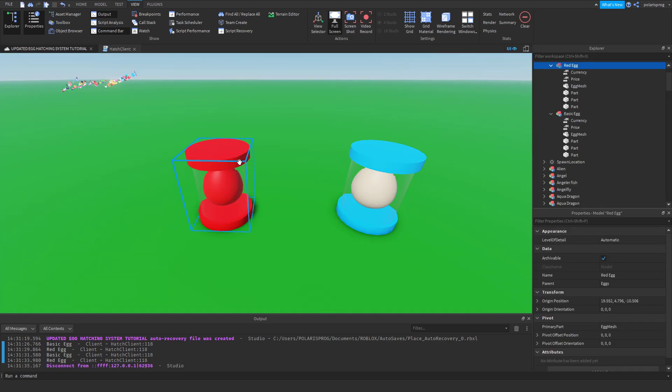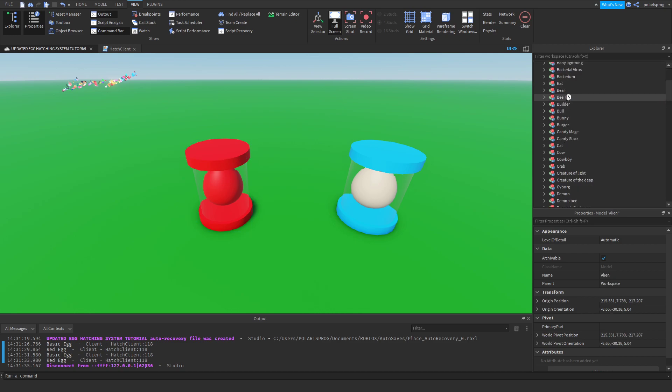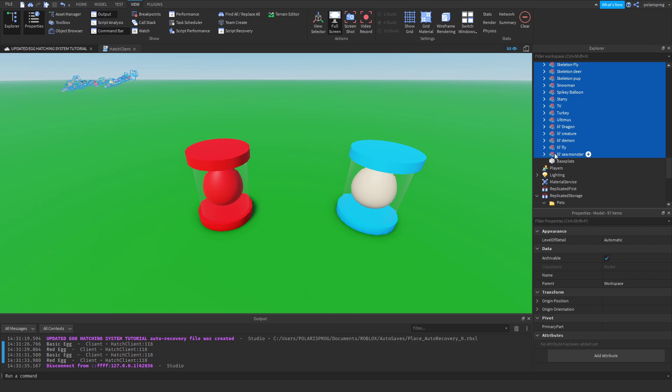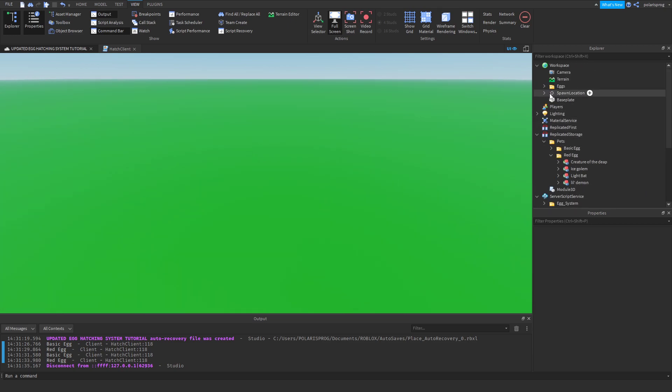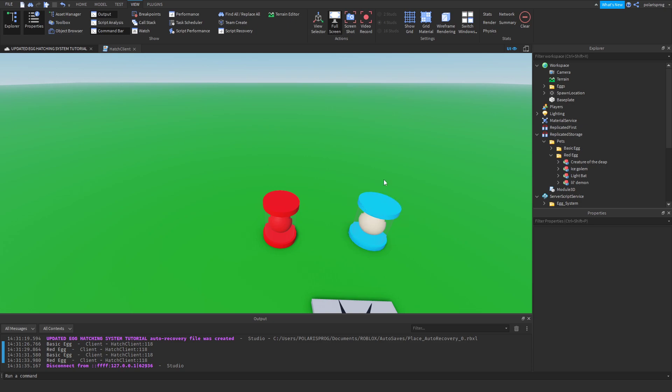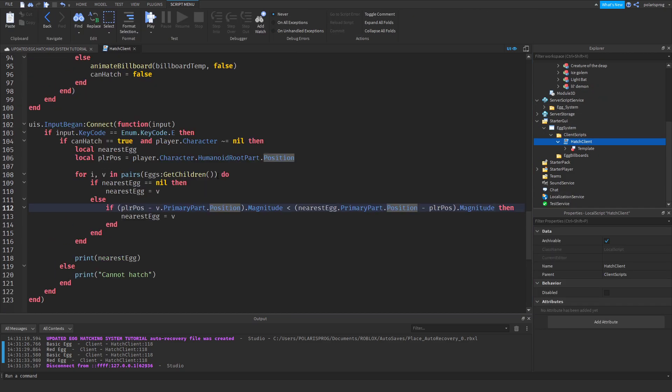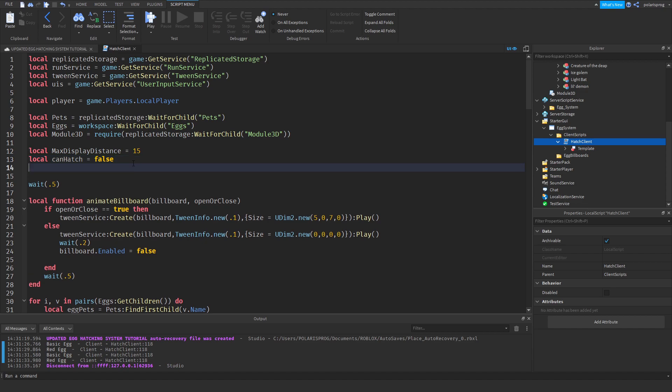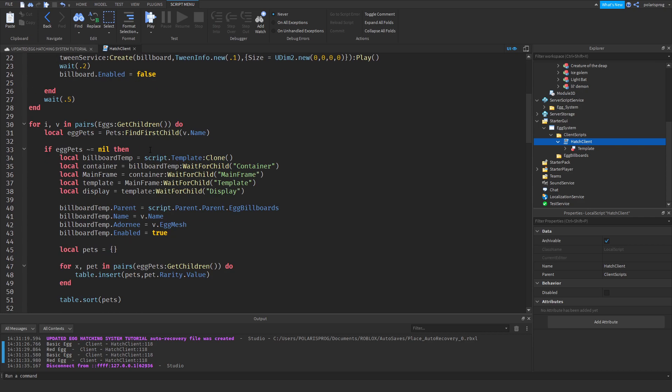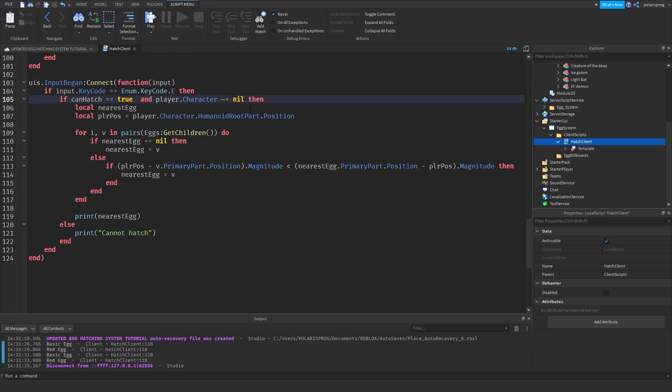And now we will go ahead and start to work on the server side of things. So what I'm going to do is just get rid of all of these pets from the pet pack, so that I have an empty workspace. And what I'm going to do now is whenever they press E, we want to hatch an egg. And we'll also have a variable in here called is hatching. So local is hatching. And we'll have that set to false.